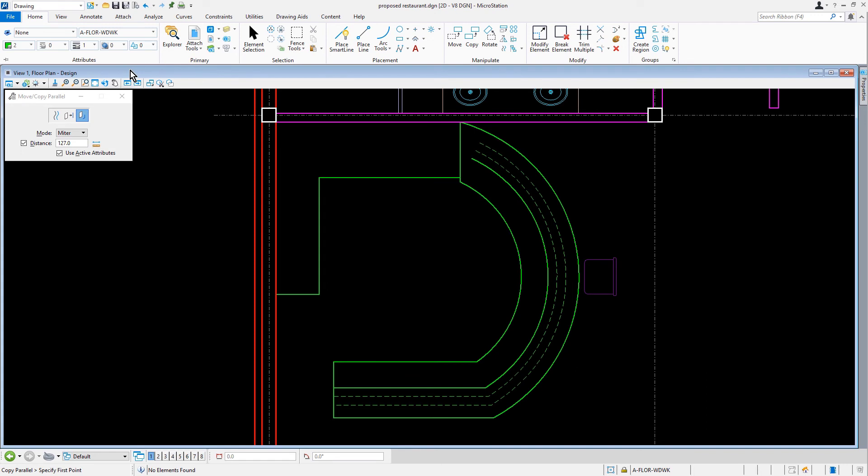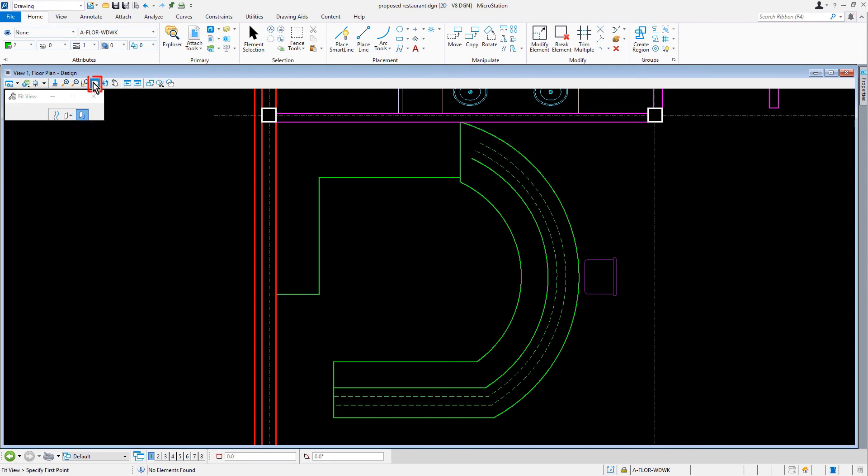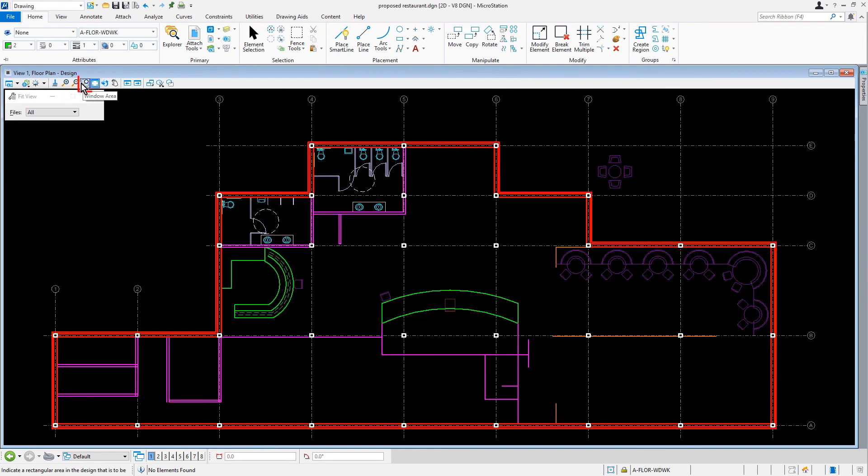Now that we're finished constructing the countertop for the lounge waiting area, our next task is to construct the interior wall systems for the kitchen. For this, we'll navigate our view to the kitchen area.